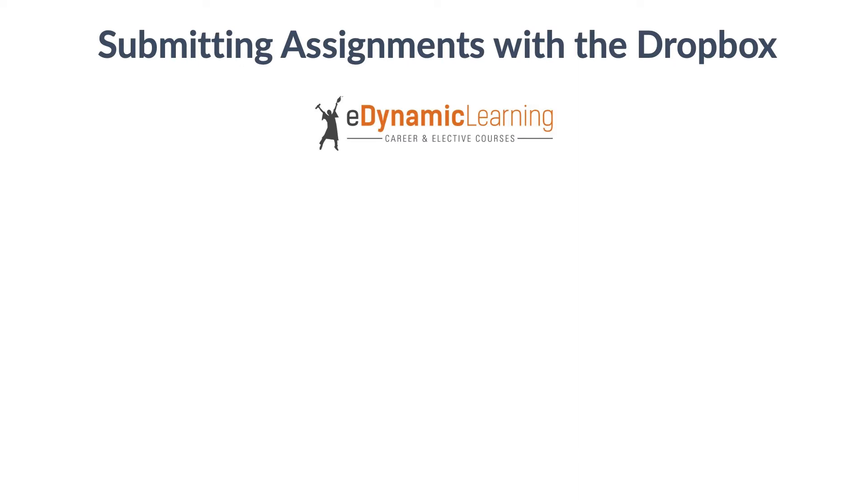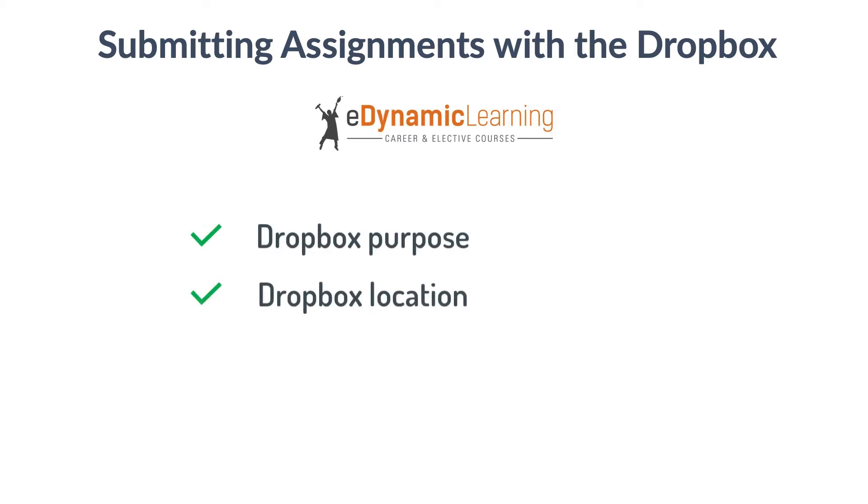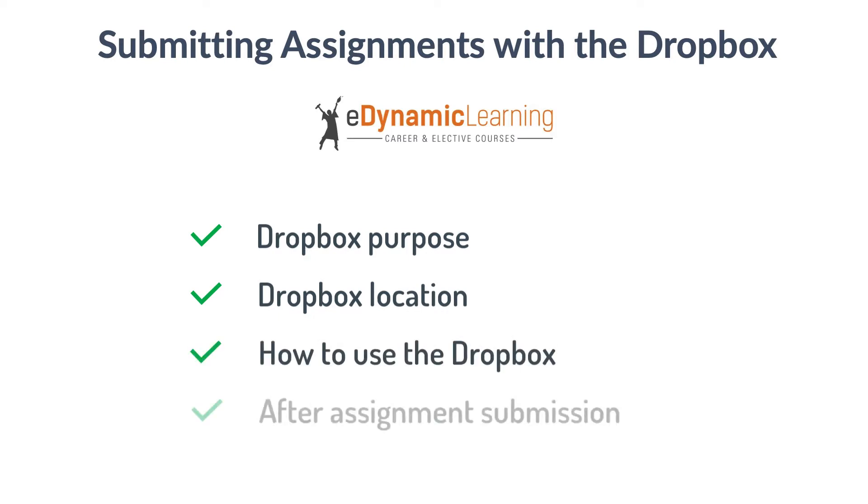In this tutorial, you will explore what the purpose of the Dropbox is, where you will find a Dropbox in your course, how to use the Dropbox, and what to look for after using the Dropbox. Let's get started!